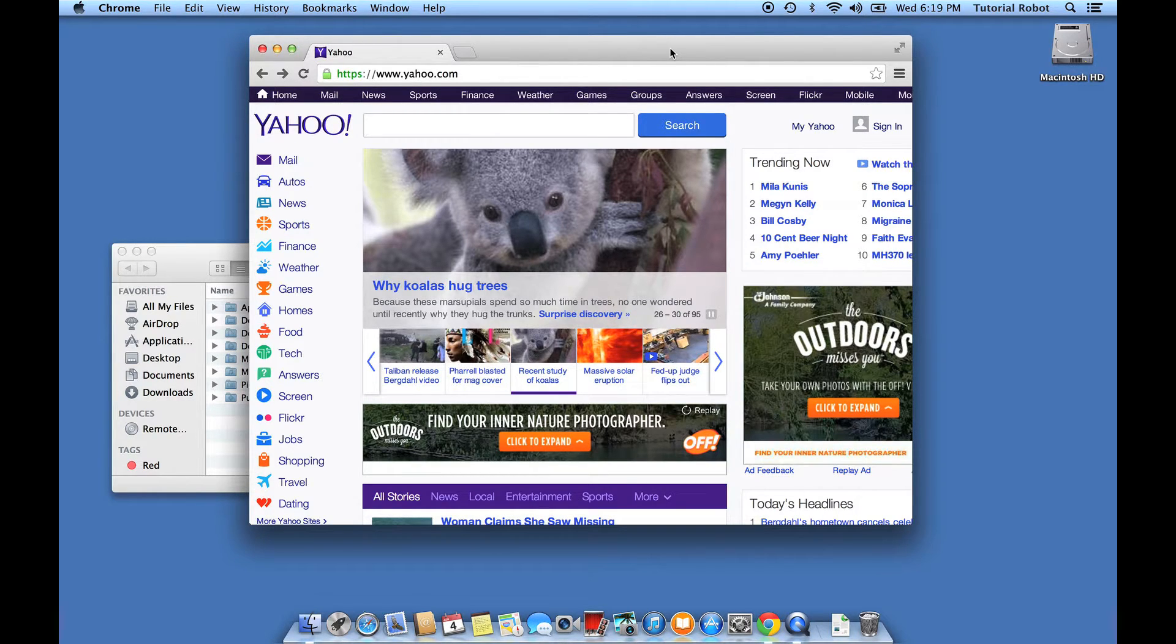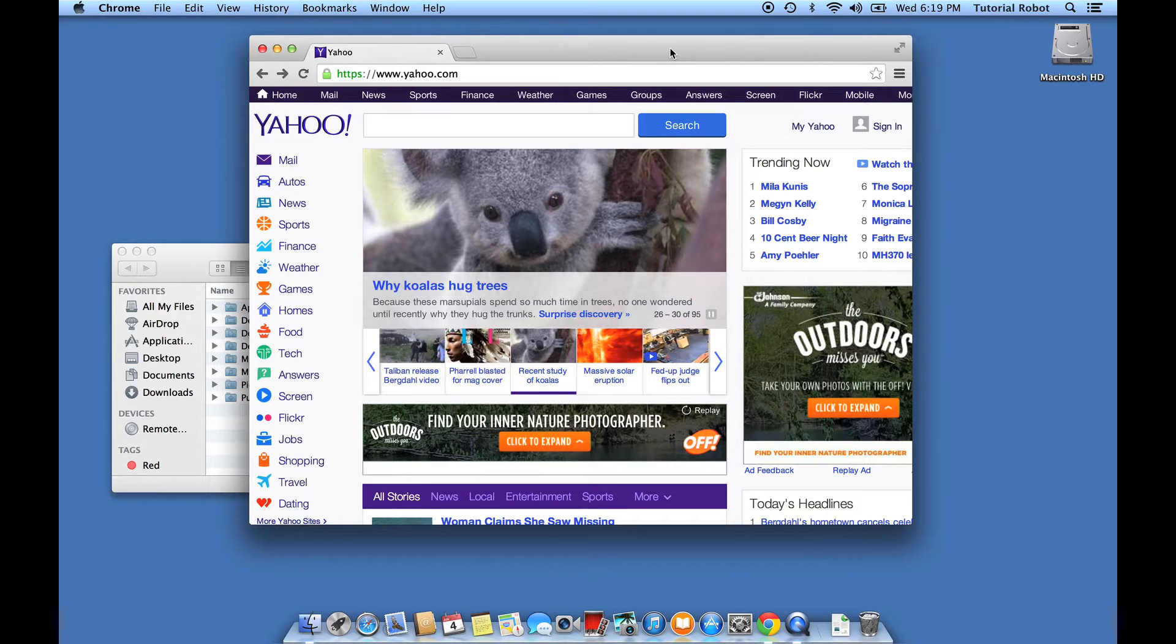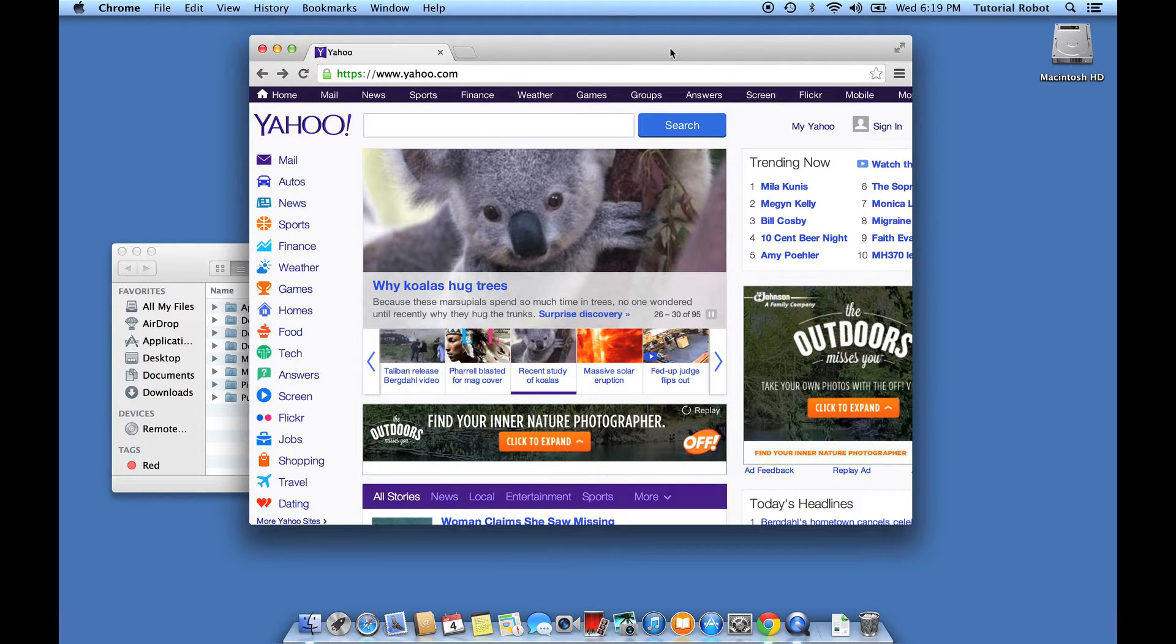All right, let's say I've got a website open and I really want to take a screenshot of it. I'm going to show you three different ways you can do that. Okay, so the first way, these are all keystrokes, right?